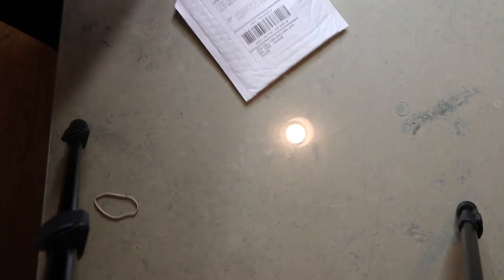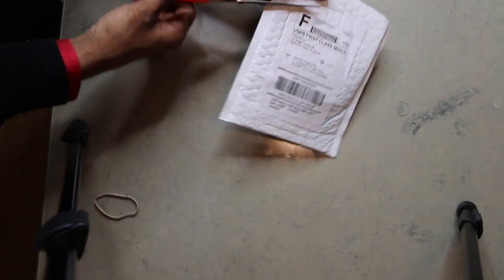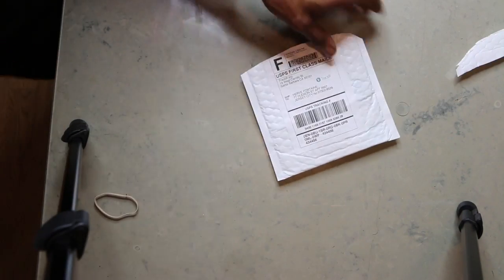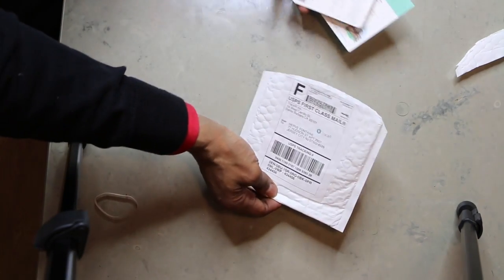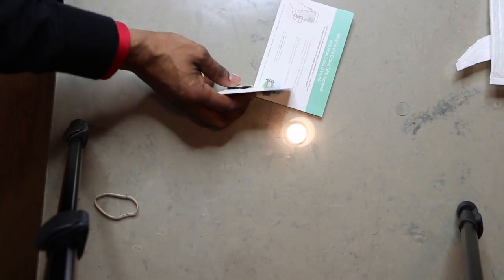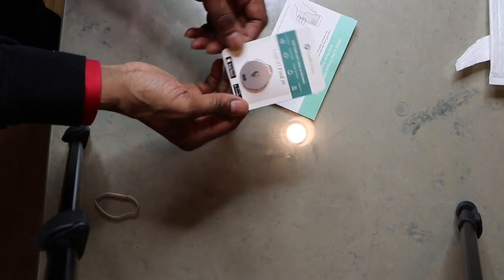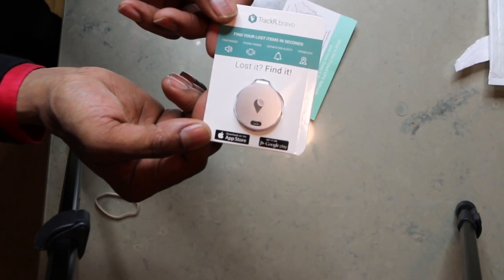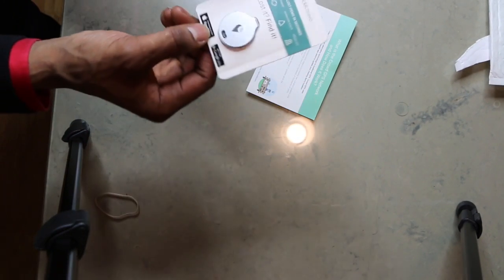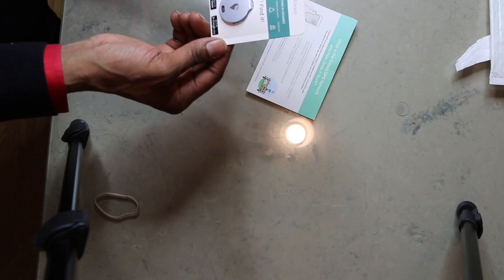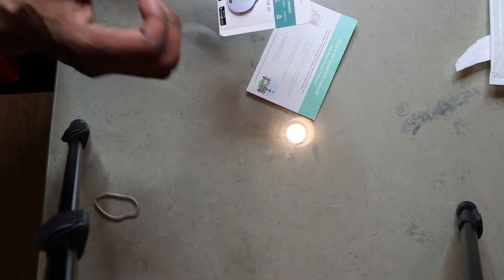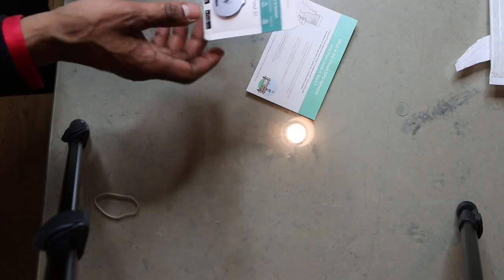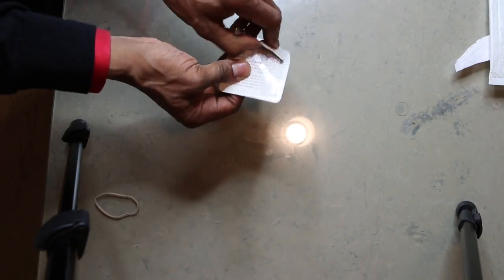Okay, let's take a look. So I ordered a couple of these, actually I ordered three of them. One is for my wife and the other two for the boards that I have. So it looks like this. Basically, it states, find your lost items in seconds. It has an item ringer, a phone finder, separation alerts, and crowd GPS. So let's breach the package.